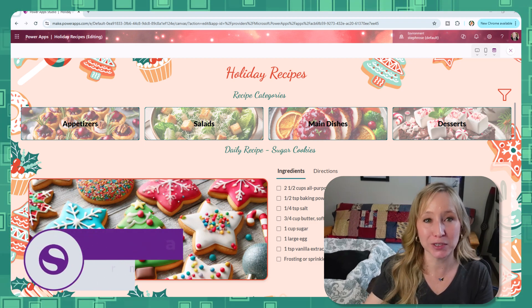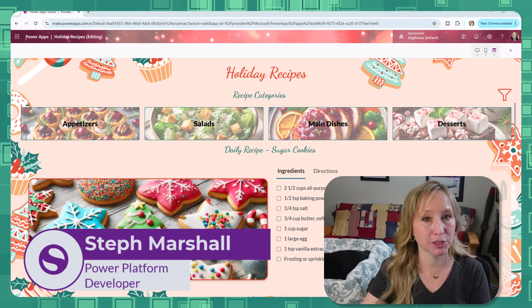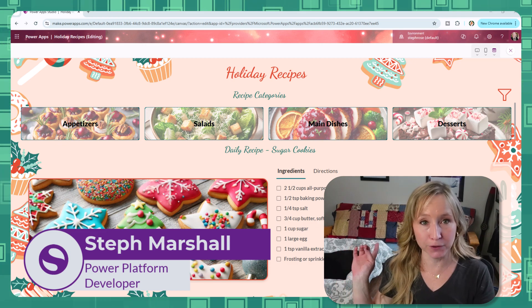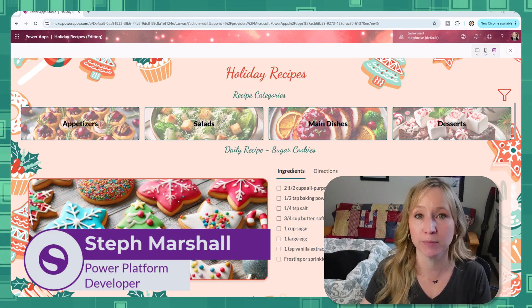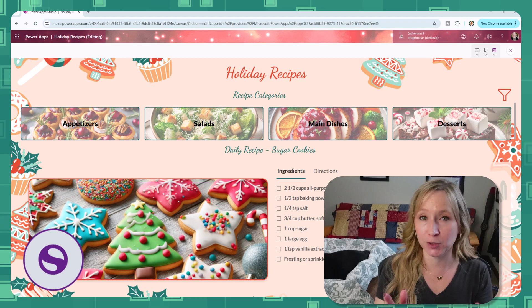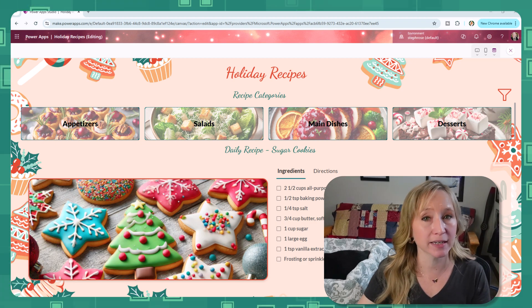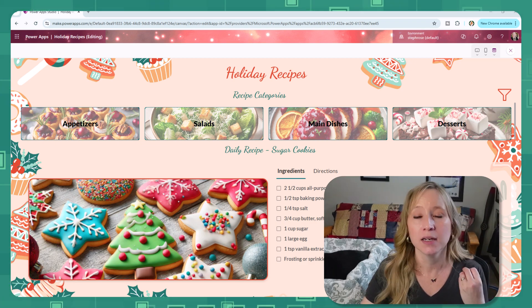Hey everyone, and welcome to my Baking Up a Holiday Recipe Sharing Power App Series. The Floofs and I are thrilled you're here as we build a festive, start-to-finish power app perfect for organizing and sharing your holiday dishes.